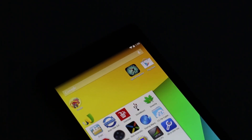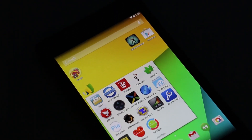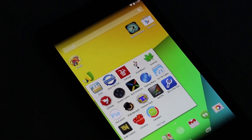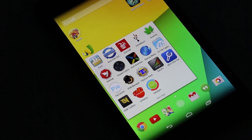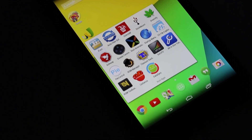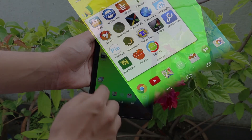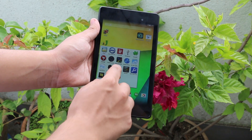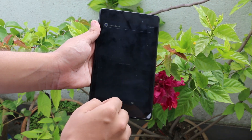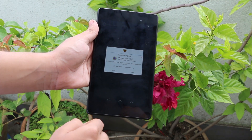Hey, what's up guys? This is my video series on the top 15 best root apps for Android. In this episode, I will be showing you the first 5 apps and in my next two episodes, I will be showing you the other 10 apps. So without any further ado, let's begin.